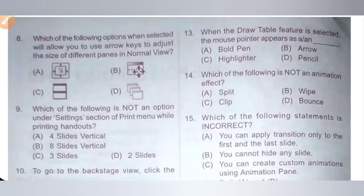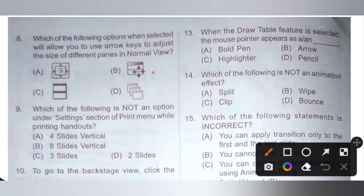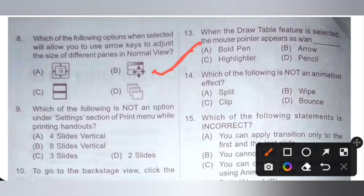Eighth one. It allows us to use arrow keys to adjust the size of different panes in normal view. Please pause the video and check the given options. Option B is Move Split, so it is the correct answer. Option B allows us to use arrow keys to adjust the size of different panes in normal view.